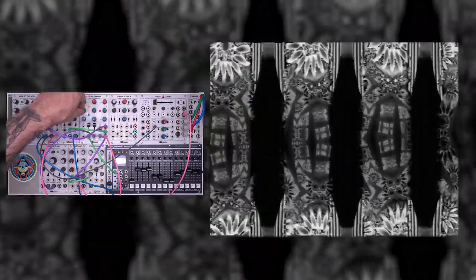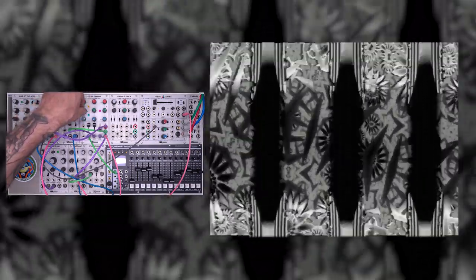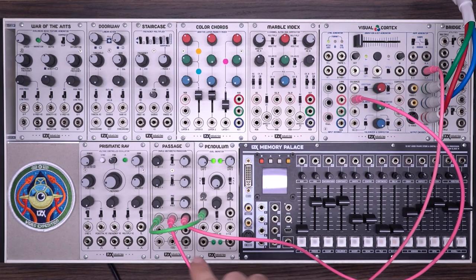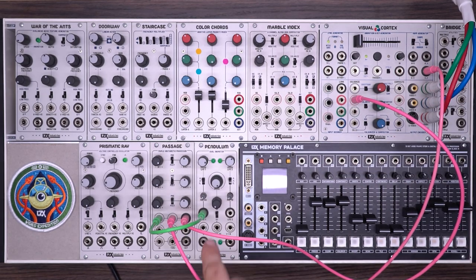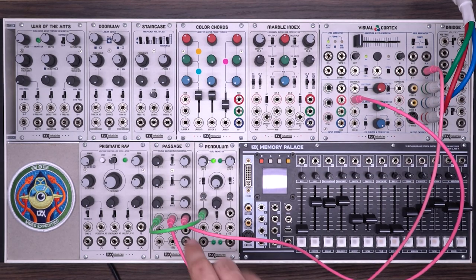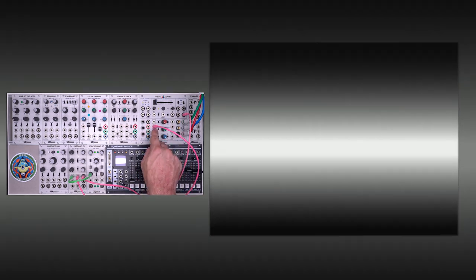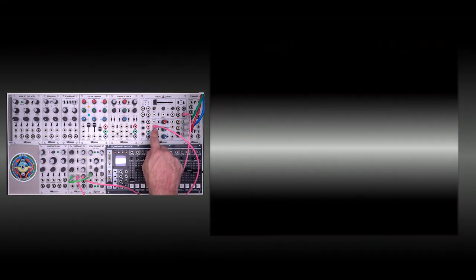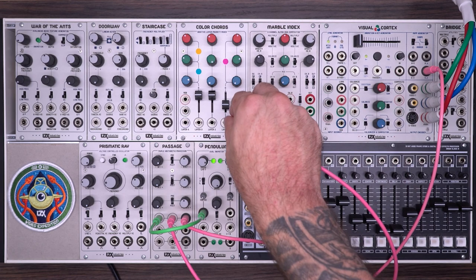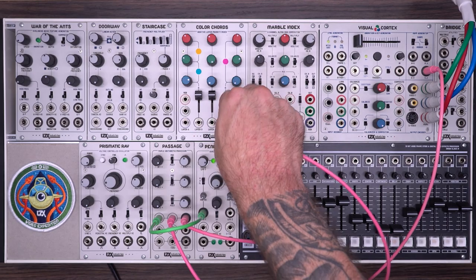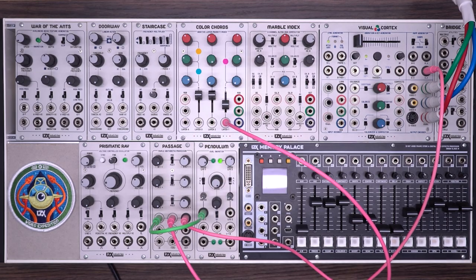So now let's look at how we built this. So here we have a vertical ramp going into one channel of a passage and LFO going into the other. You can see from the output, we're just getting this kind of sweeping gradient through the middle. So I'm going to throw that onto layer one.